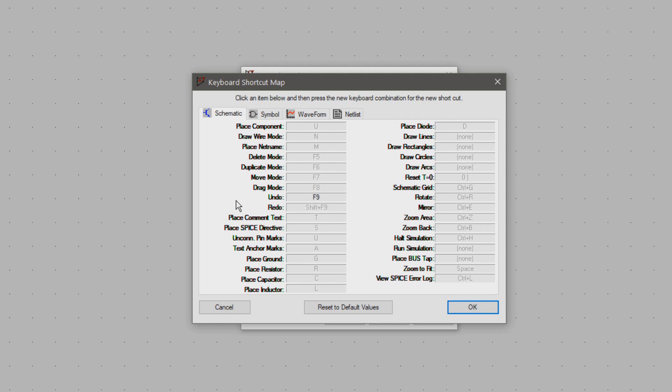Now undo will just be set to Ctrl+Z like all applications do it and redo will be Ctrl+Y.